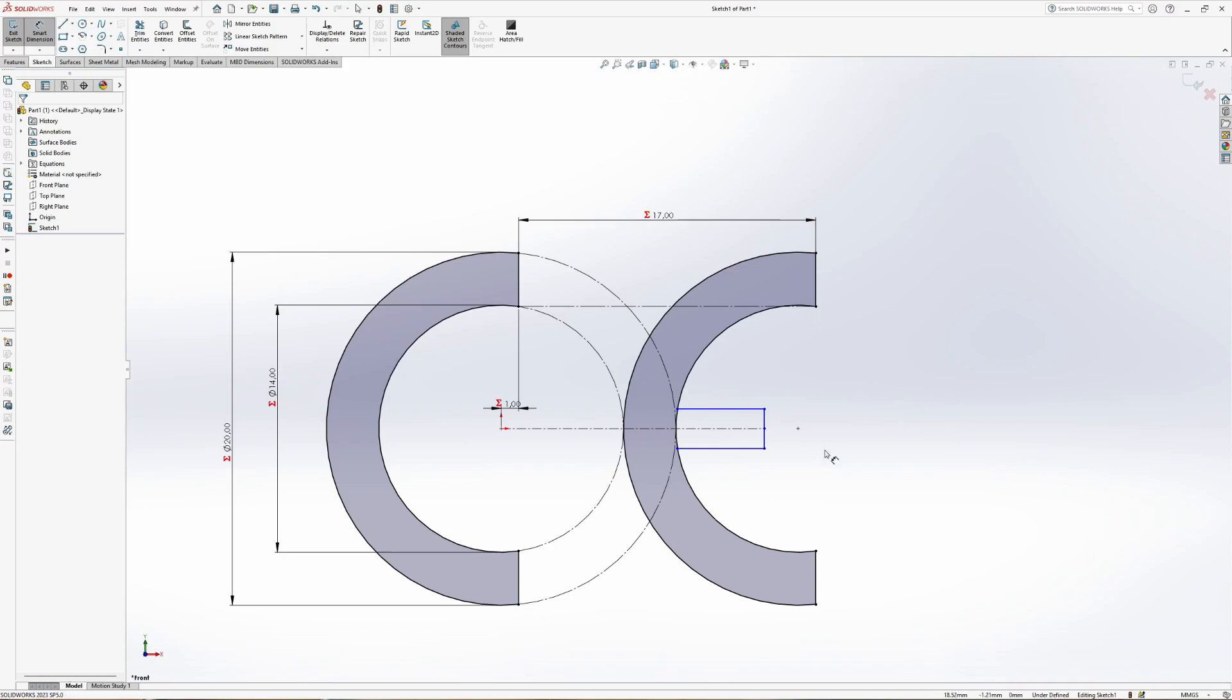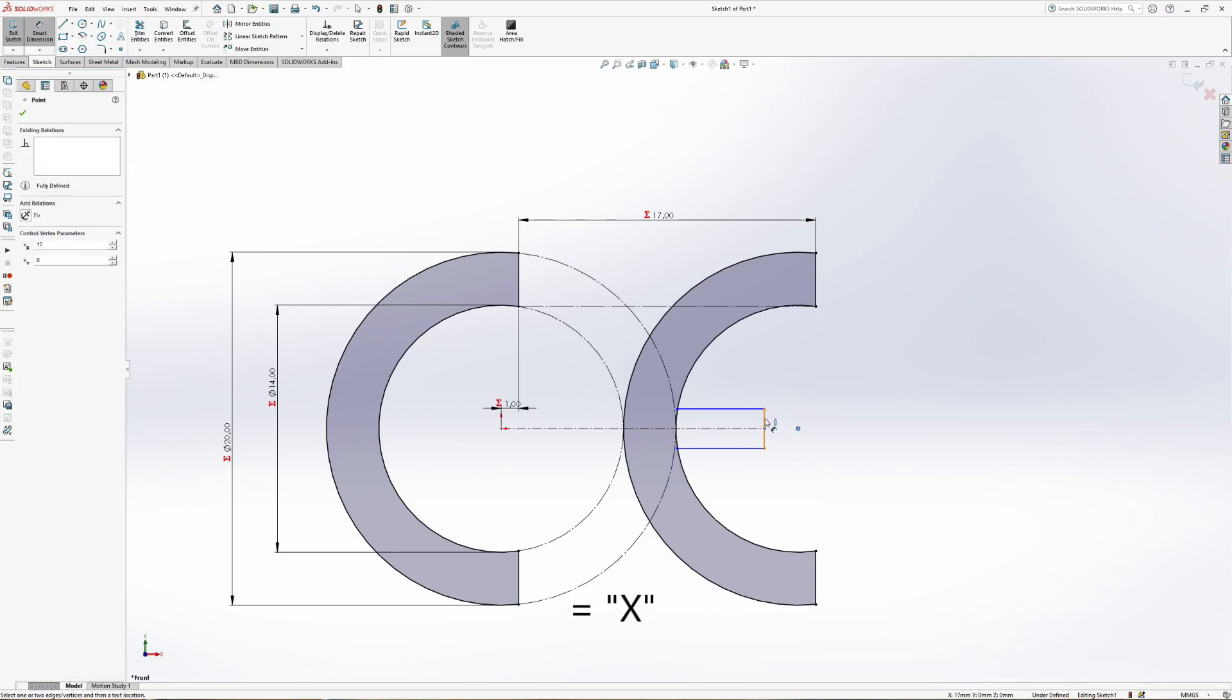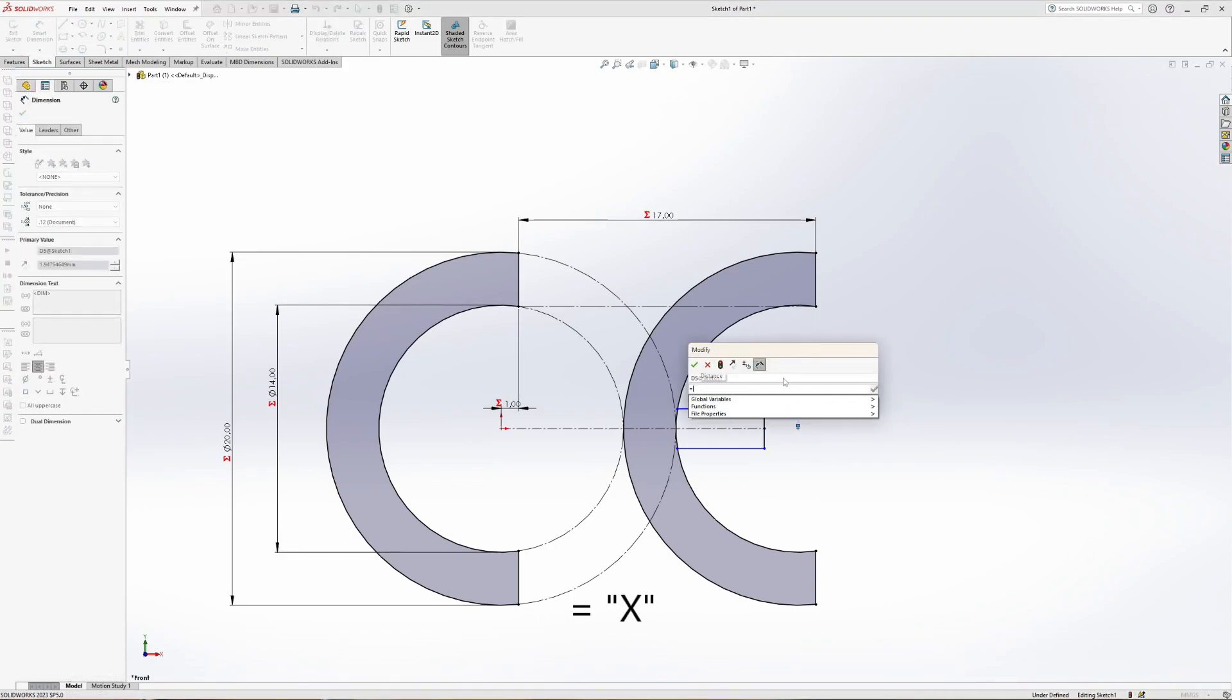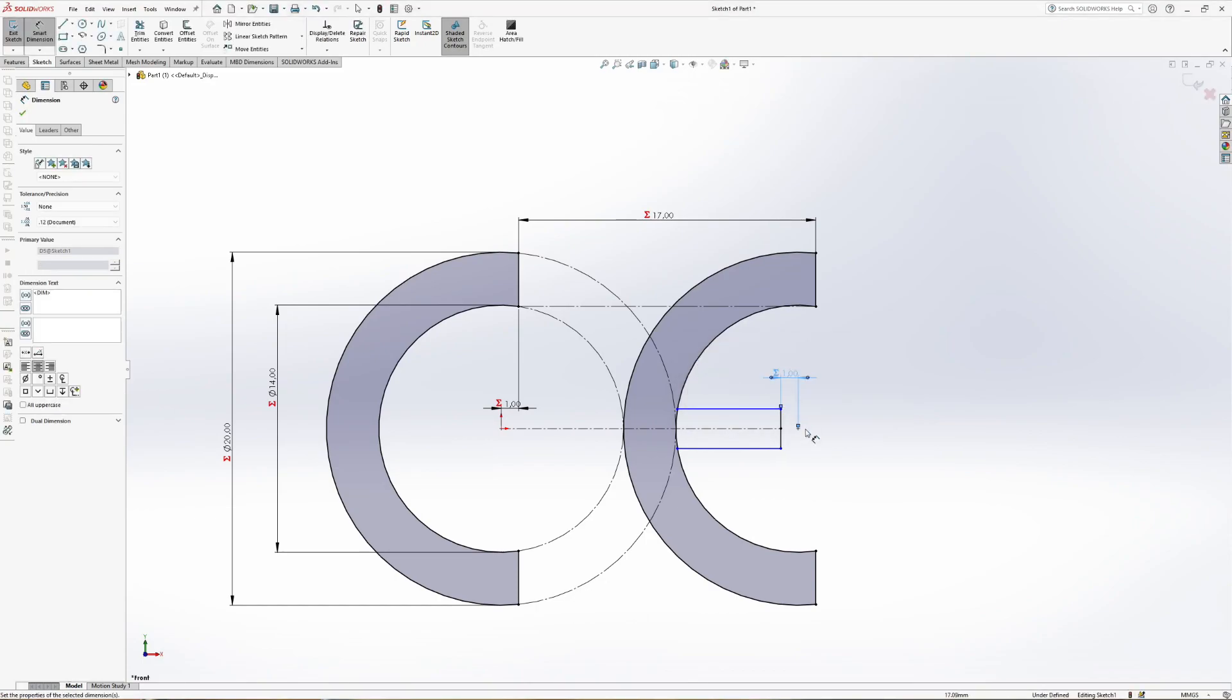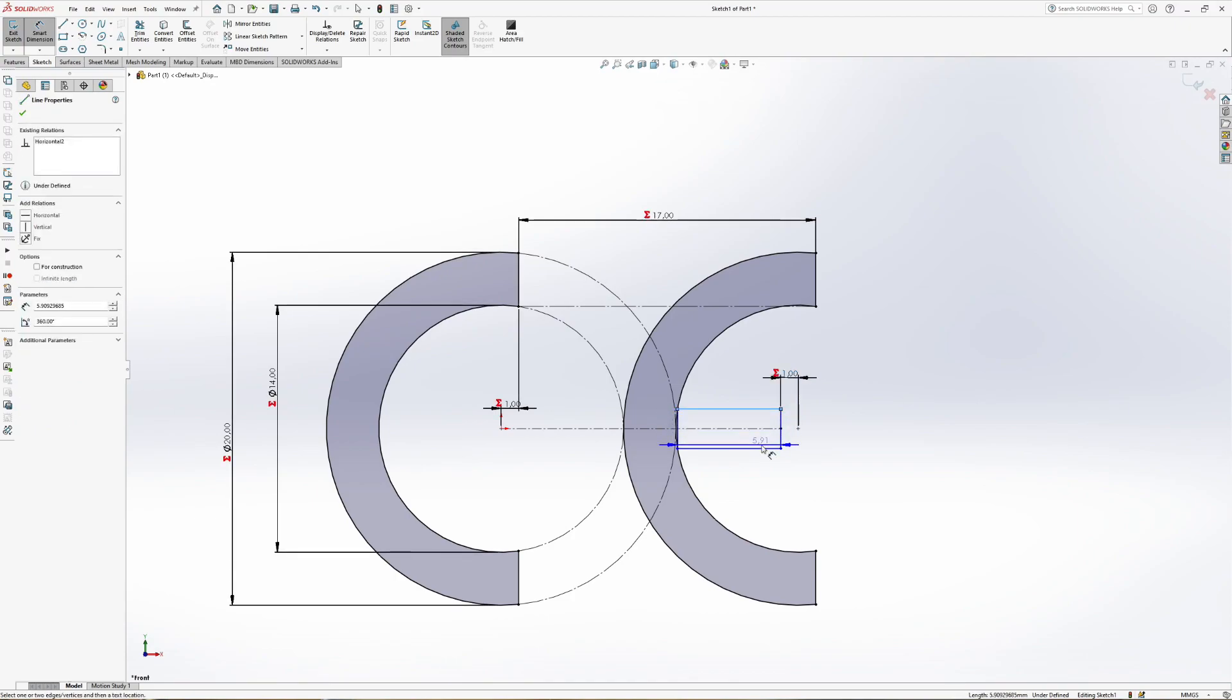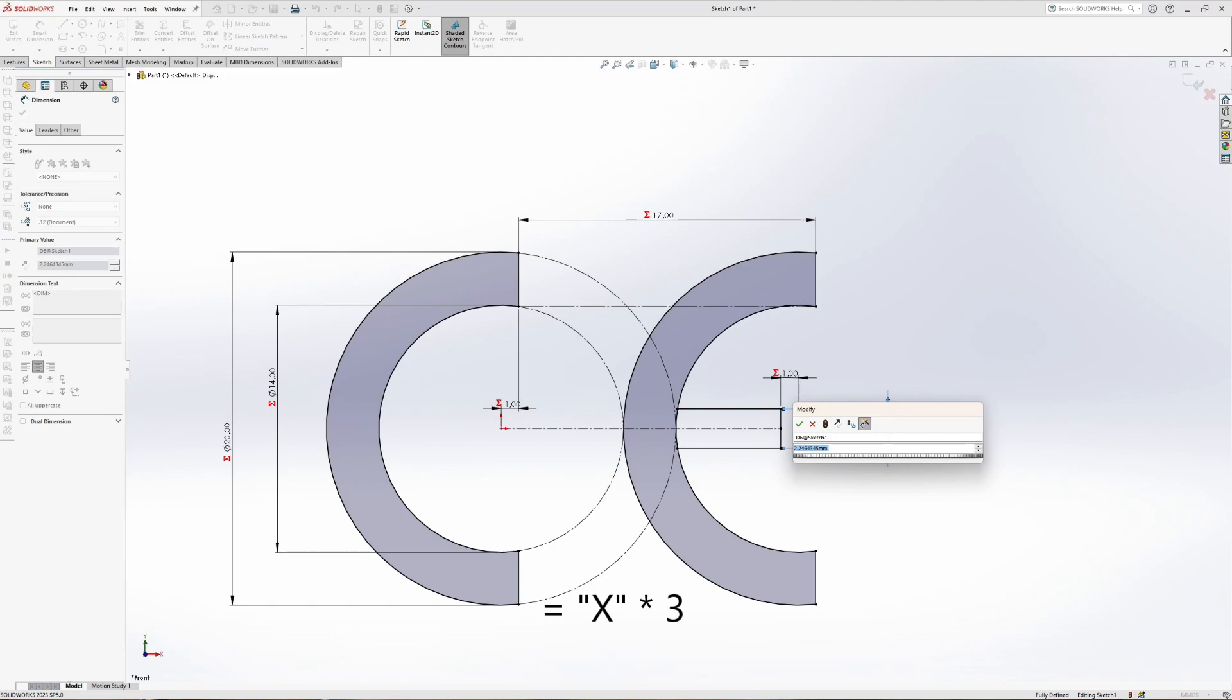Use x as dimension between the dash and the circle center. Use x times 3 for the width of the dash.